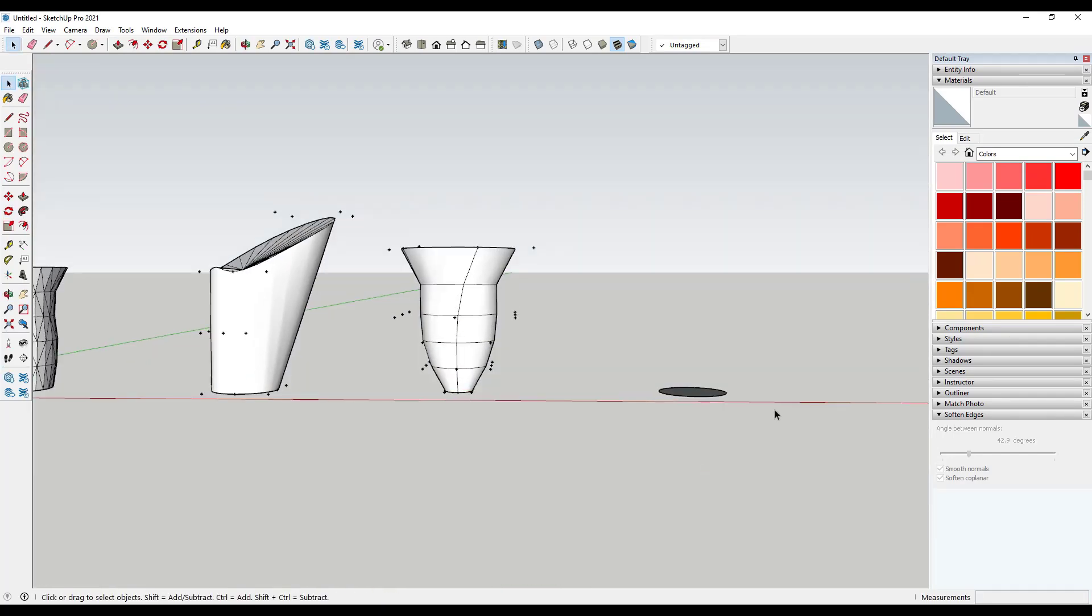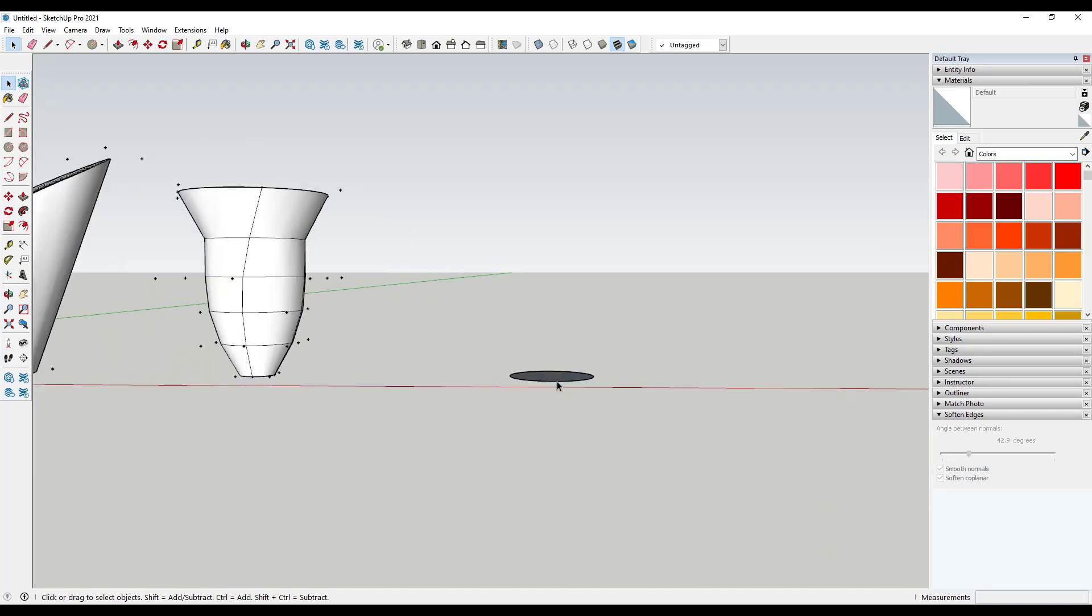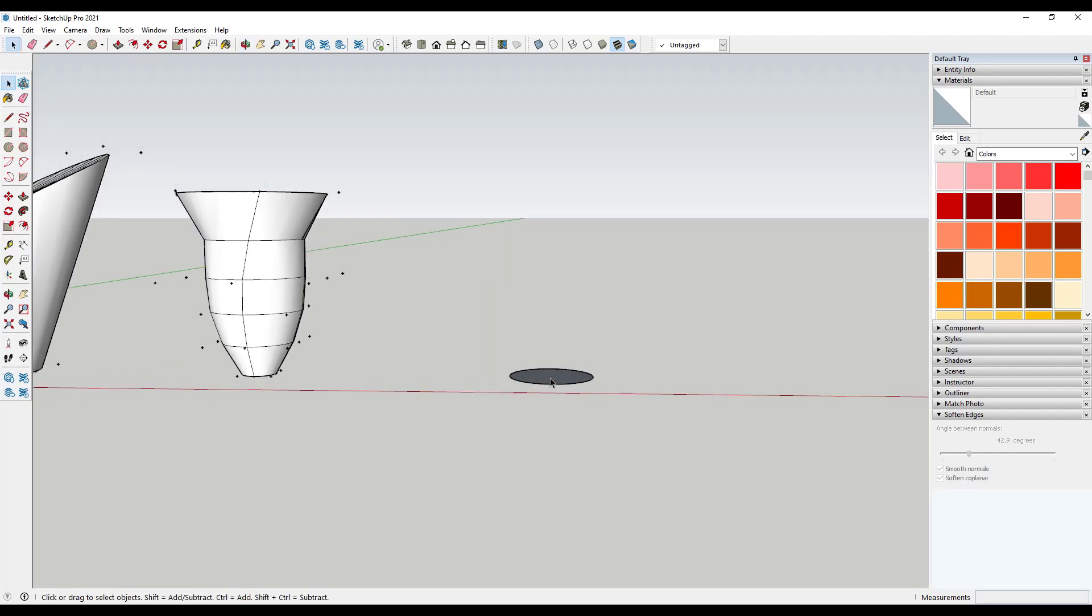But one of the things that this extension is really good for is creating if you have some kind of complex edges.